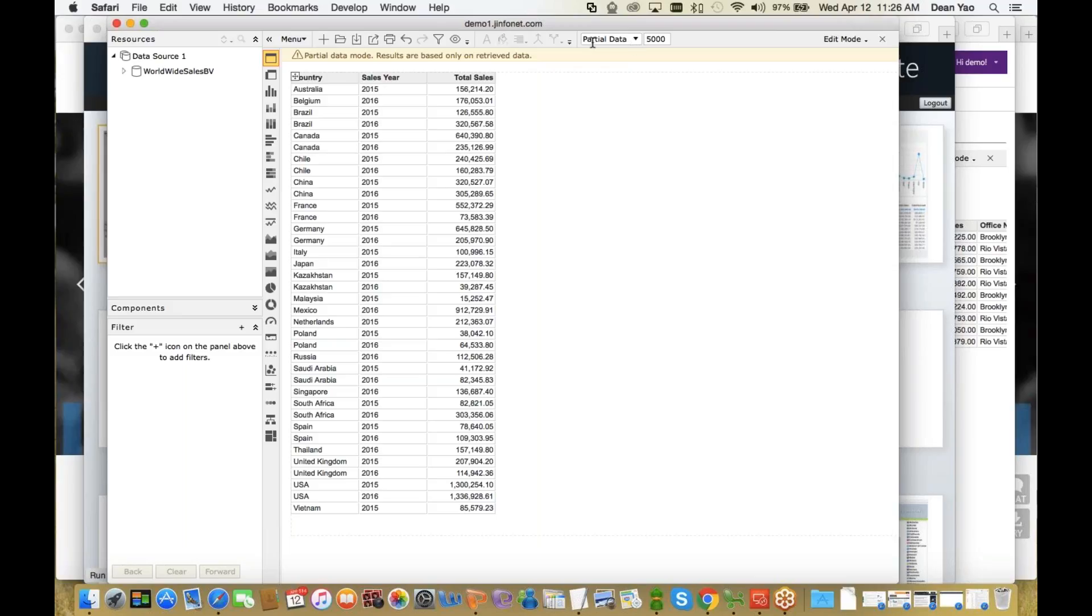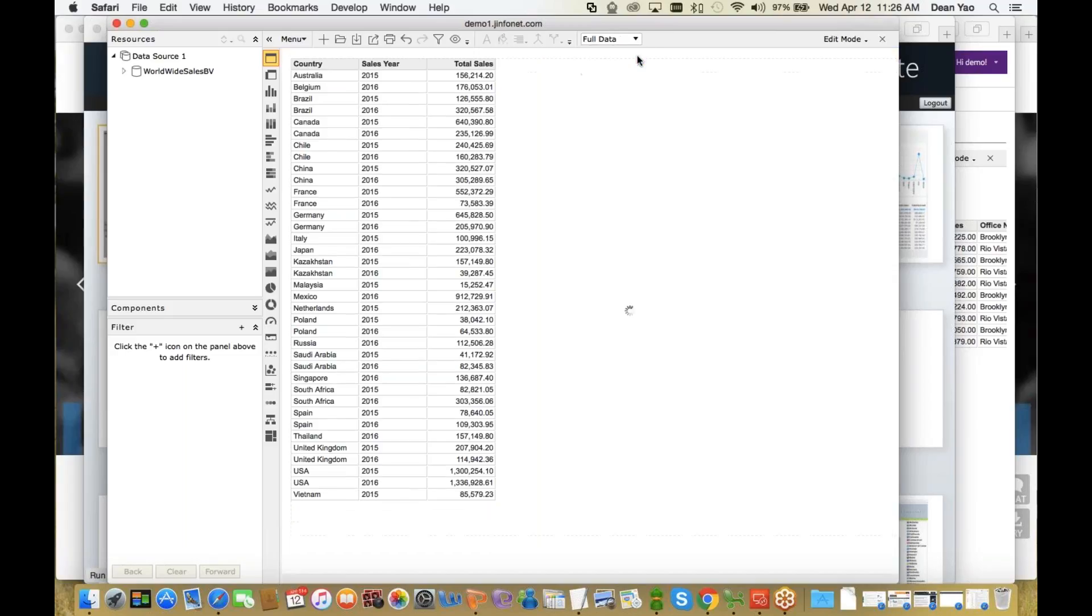And before I continue, I want to show a new feature called partial data mode. If you're dealing with a very large subset and you don't want to wait for all the data to be fetched over, you can select partial data mode with a limited number of rows that's going to retrieve. But we're not dealing with a lot of data here, so I'll set it to full data mode.